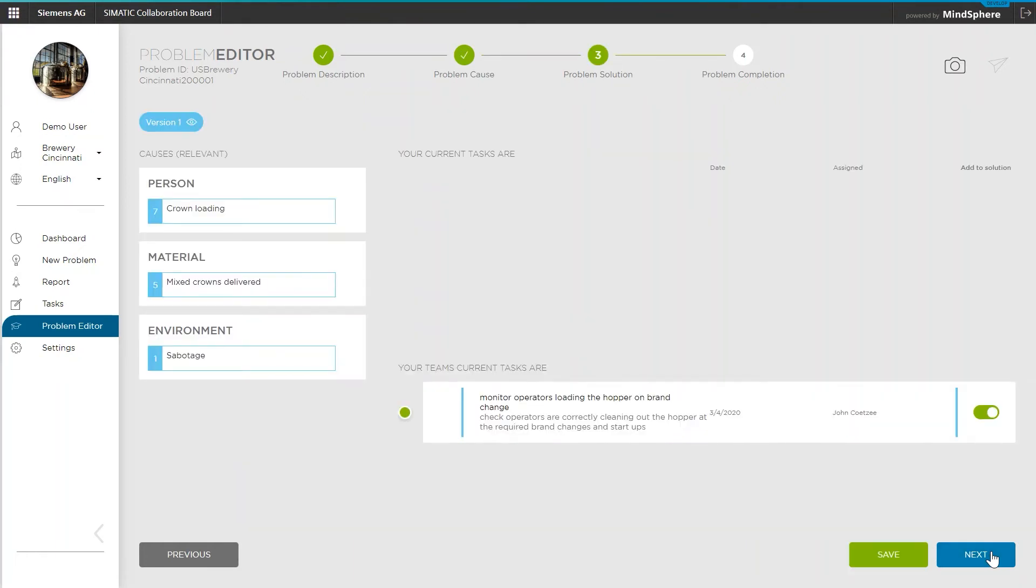After finishing the analysis, one can define measures on how to resolve the previously analyzed problem. And by the way, these are the entries in the team and personal task sections that we saw on the start page.